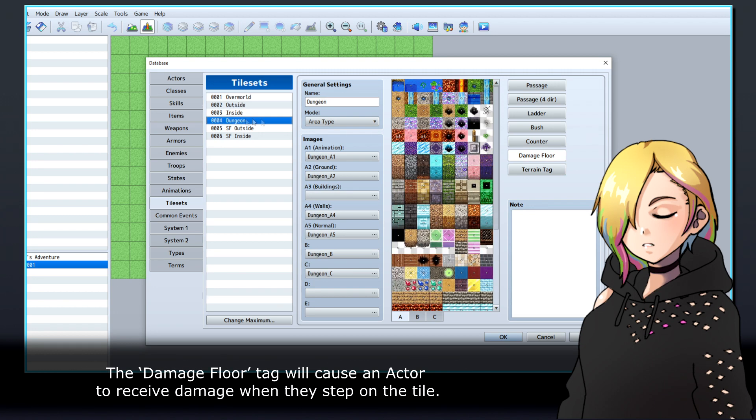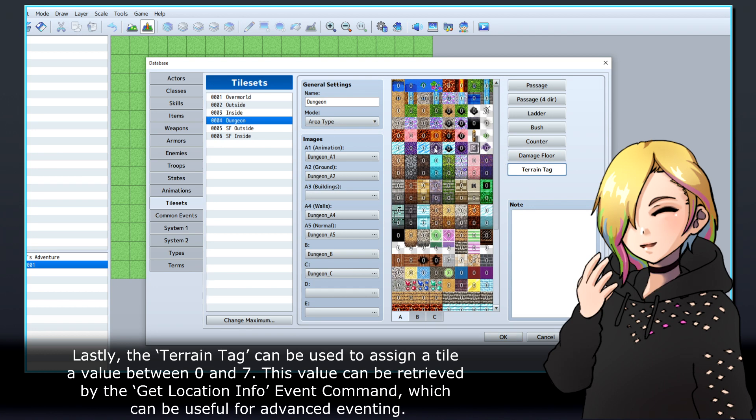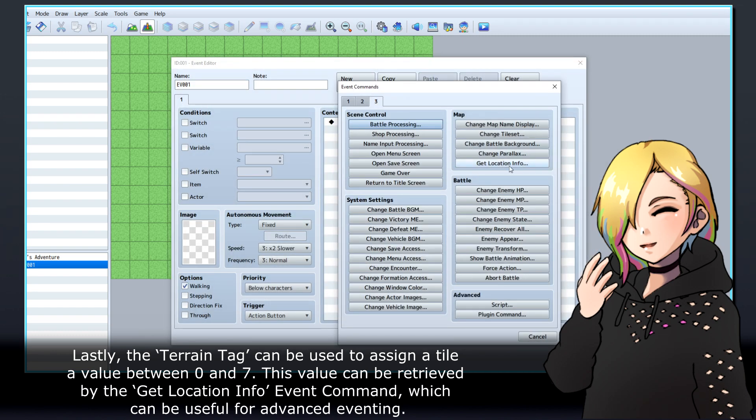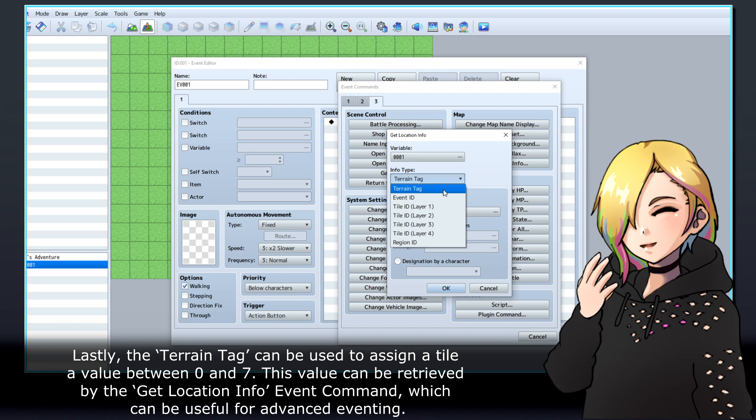The Damage Floor tag will cause an actor to receive damage when they step on the tile. Lastly, the Terrain tag can be used to assign a tile value between 0 and 7. This value can be retrieved by the Get Location Info Event command, which can be useful for advanced eventing.